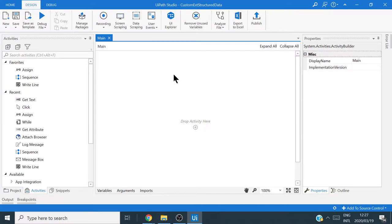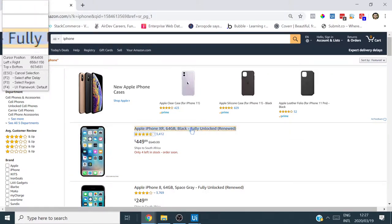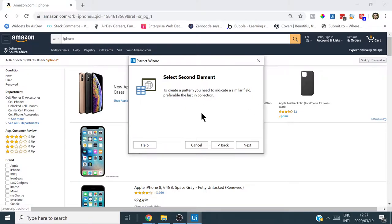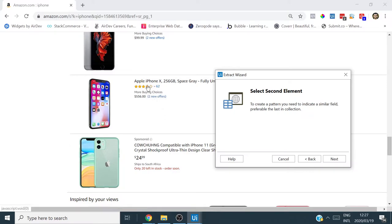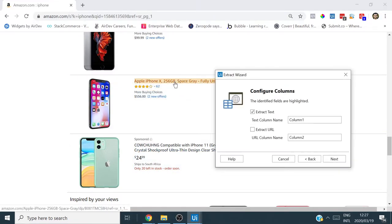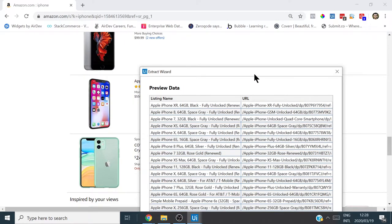For demonstration purposes, I'll show you how the built-in data scraping wizard works. It tells us to first open our browser where we want to extract data from, click Next in the dialogue, and hover over a data source field and click it. So we'll click the first listing name — Apple iPhone XR. Then it says to indicate a similar field, preferably the last in the collection, so I'll scroll to the last listing and select that. Then we configure columns: extract text, call it 'listing name,' and also extract the URL.